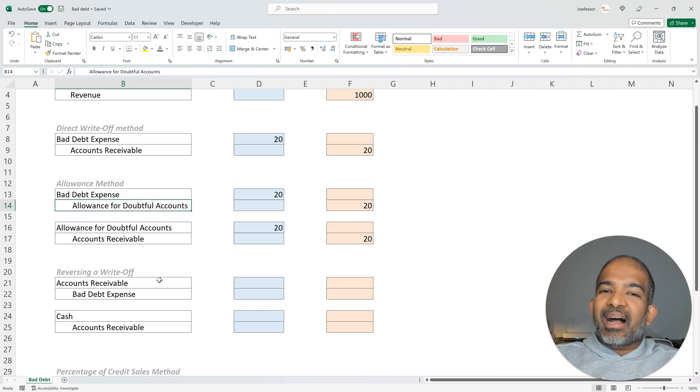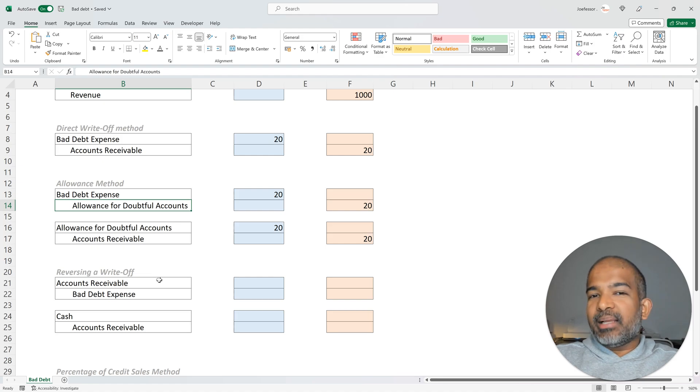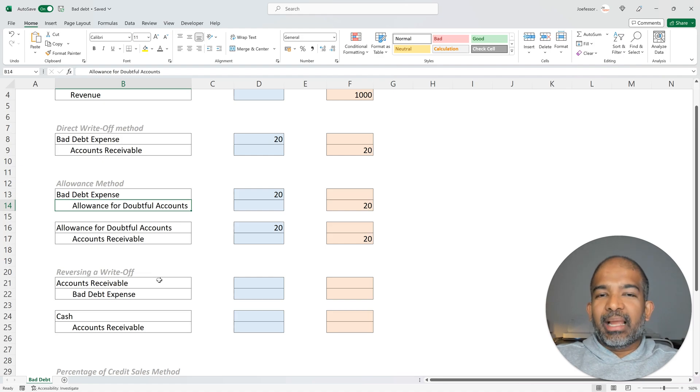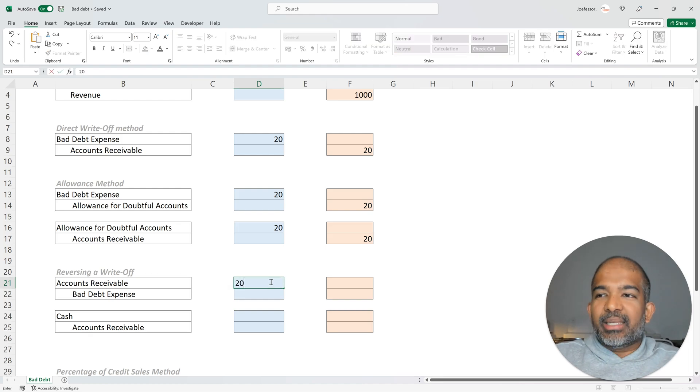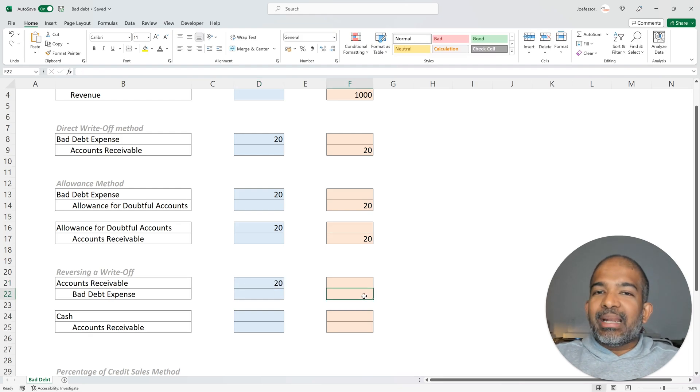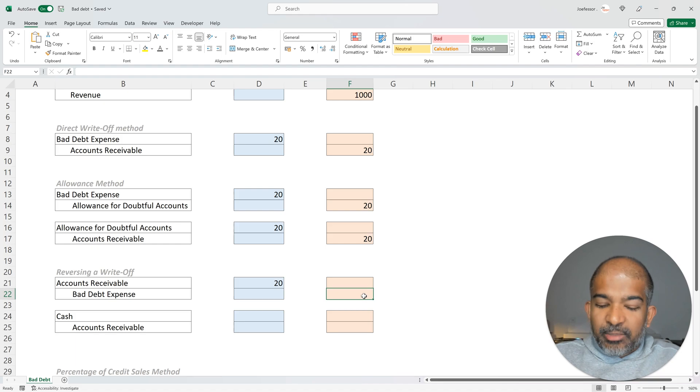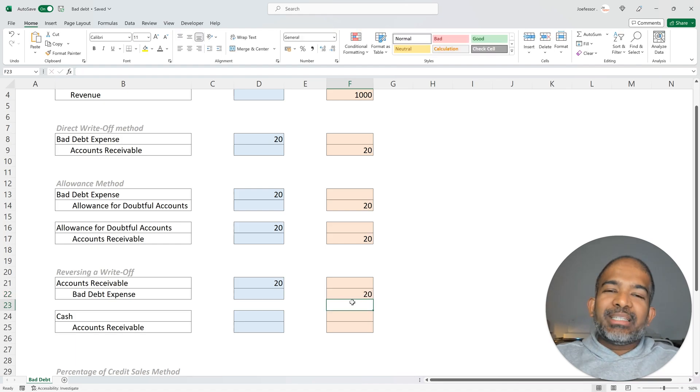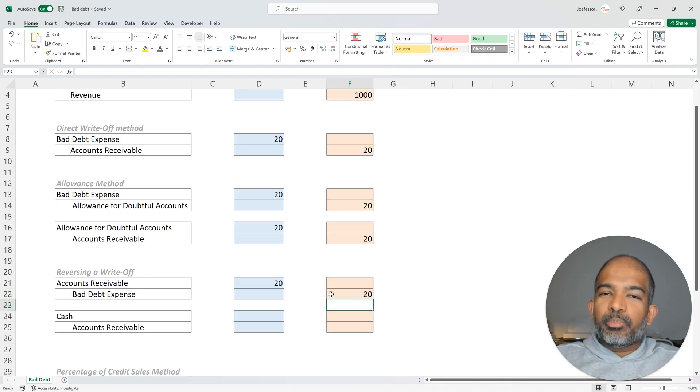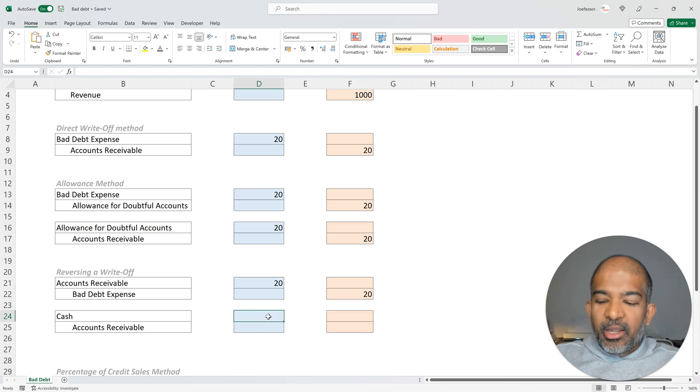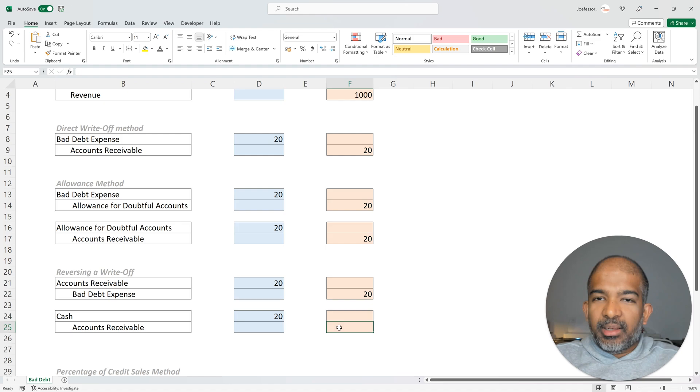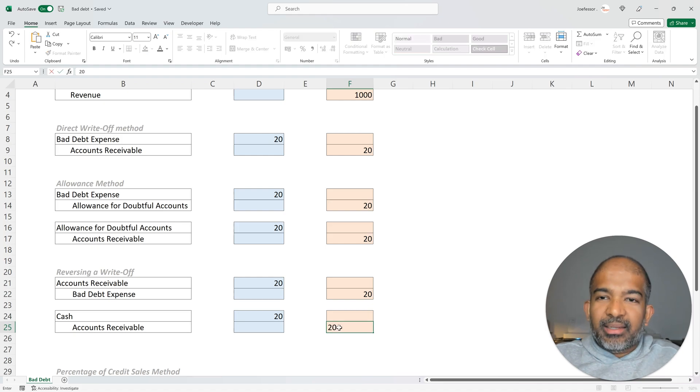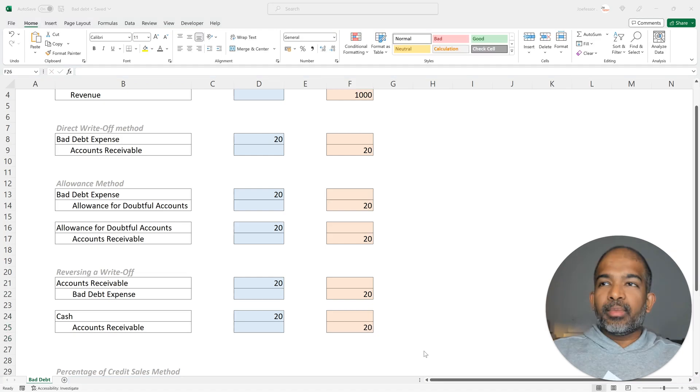We start by reversing the bad debt expense and increasing the accounts receivable again. So we're going to debit the accounts receivable by that $20 and we're going to credit the bad debt expense by $20. Once that journal entry had been made, because the customer pays in cash, we can further debit cash and credit accounts receivable to complete the transaction.